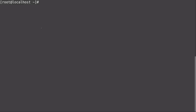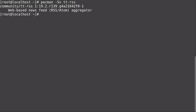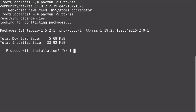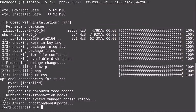Now we can actually install Tiny Tiny RSS. We can search with pacman -Ss tt-rss, and we can see the package tt-rss comes from the community repository. To install it, run pacman -S tt-rss. We can see that PHP is coming along as a requirement — that is required. If you ever don't see it in the list of packages to be installed, you'll want to install PHP as well. I'll press Enter and Tiny Tiny RSS is now installed.